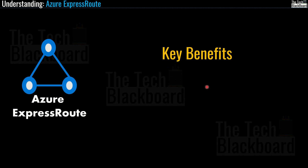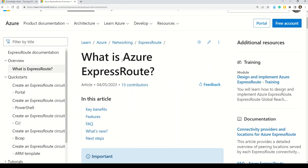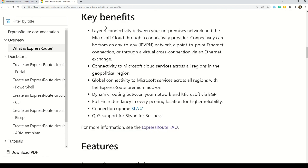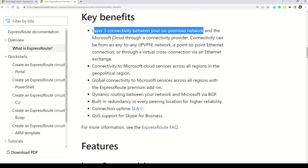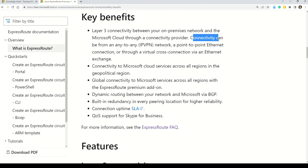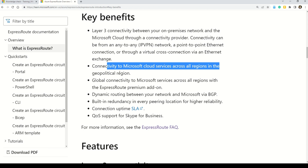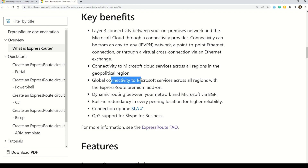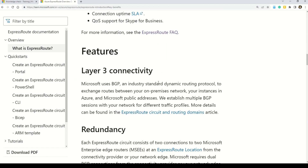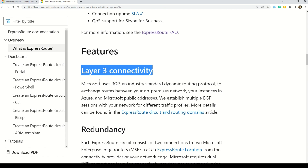Let's explore some of the key benefits of Azure ExpressRoute. The first benefit is layer 3 connectivity between your on-premises network and the Microsoft cloud through a connectivity provider. Connectivity can be from any-to-any network, a point-to-point Ethernet connection, or through a virtual cross-connection via an Ethernet exchange. ExpressRoute also provides connectivity to Microsoft cloud services across all regions in a geopolitical region, and with the ExpressRoute premium add-on, you get global connectivity to Microsoft services across all regions. Full details on features and benefits are available in the documentation linked in the description.